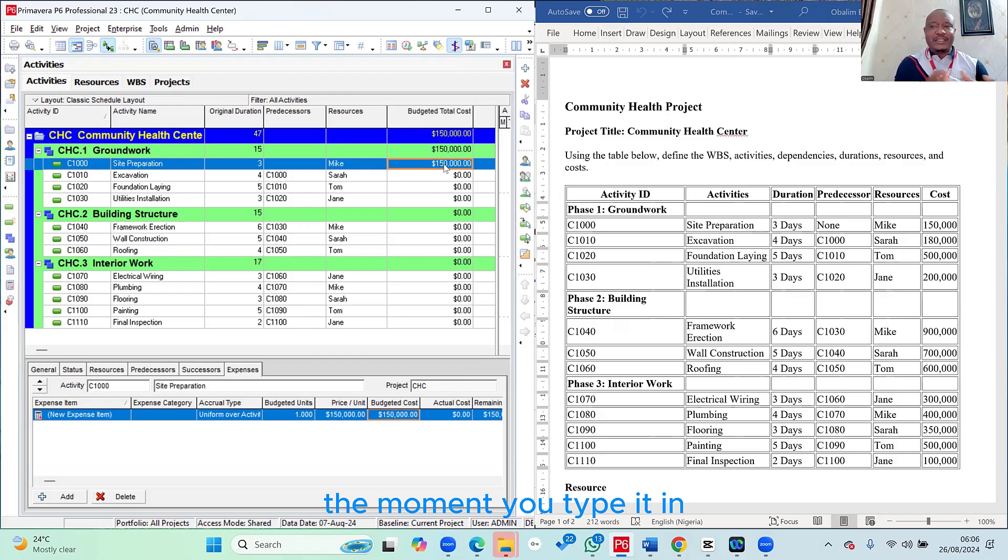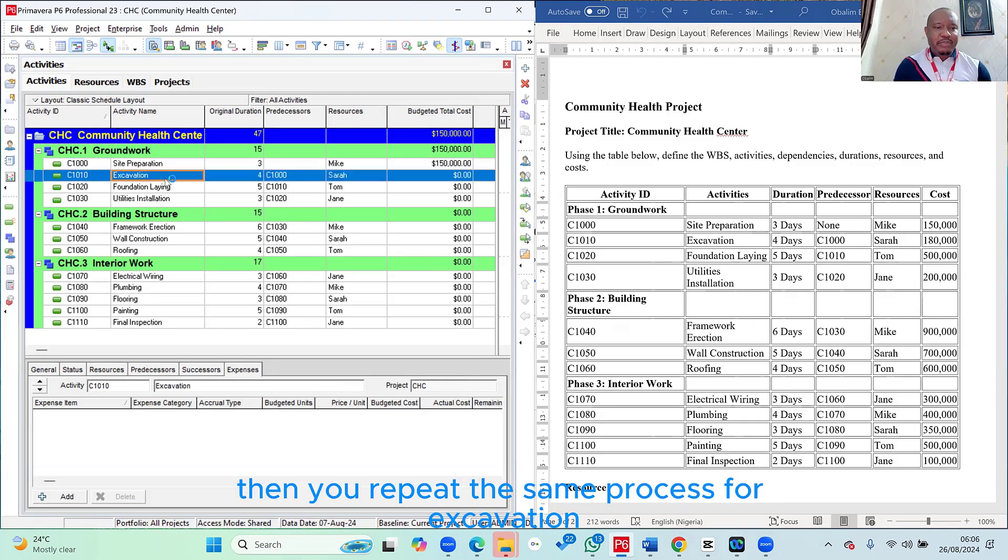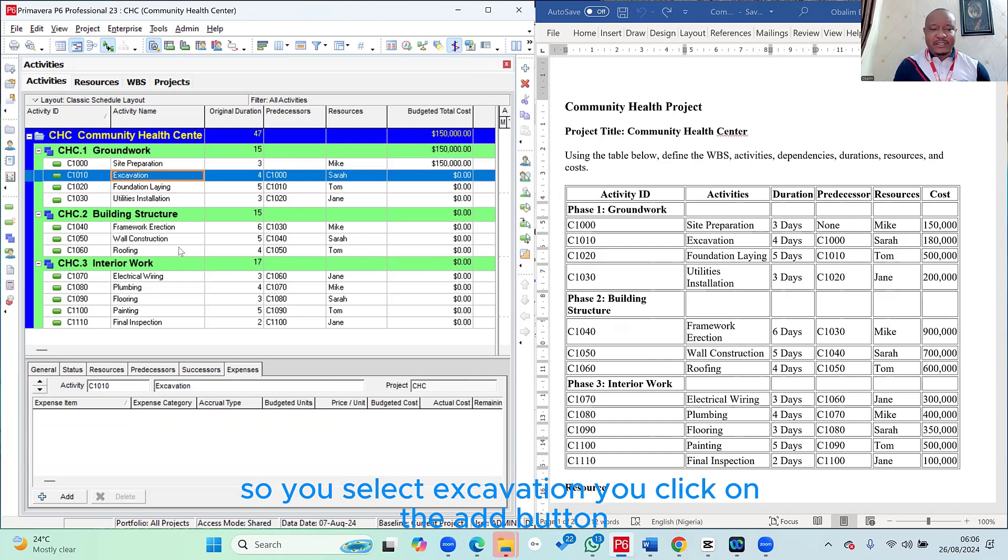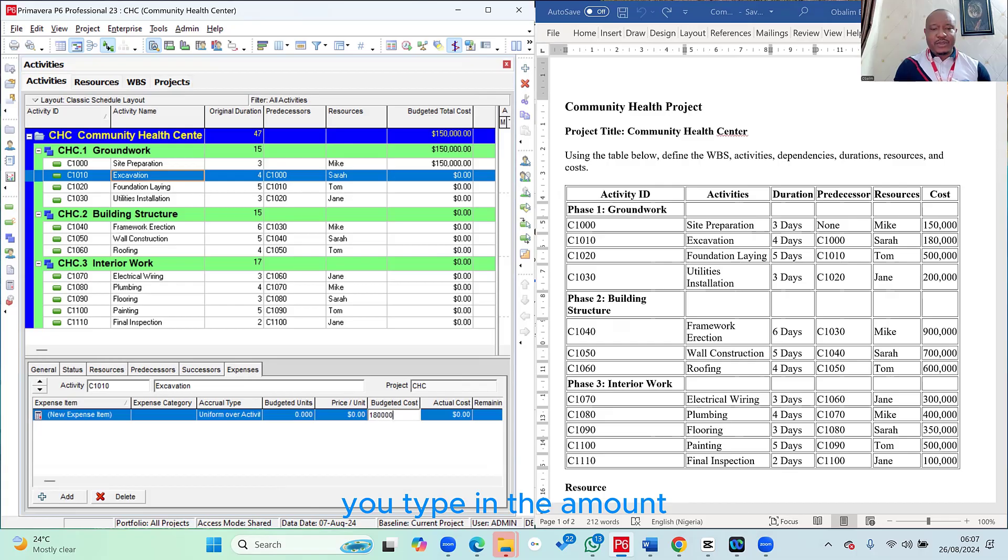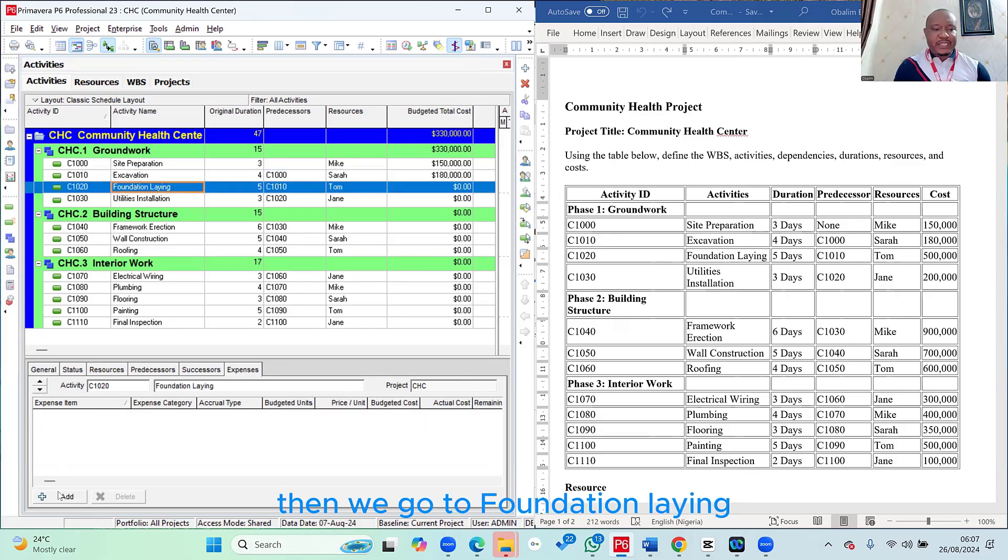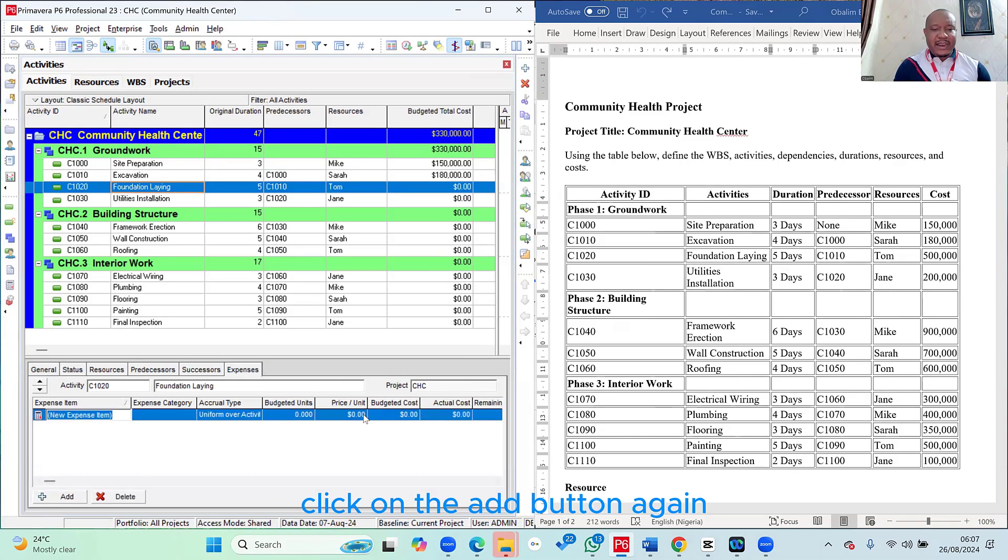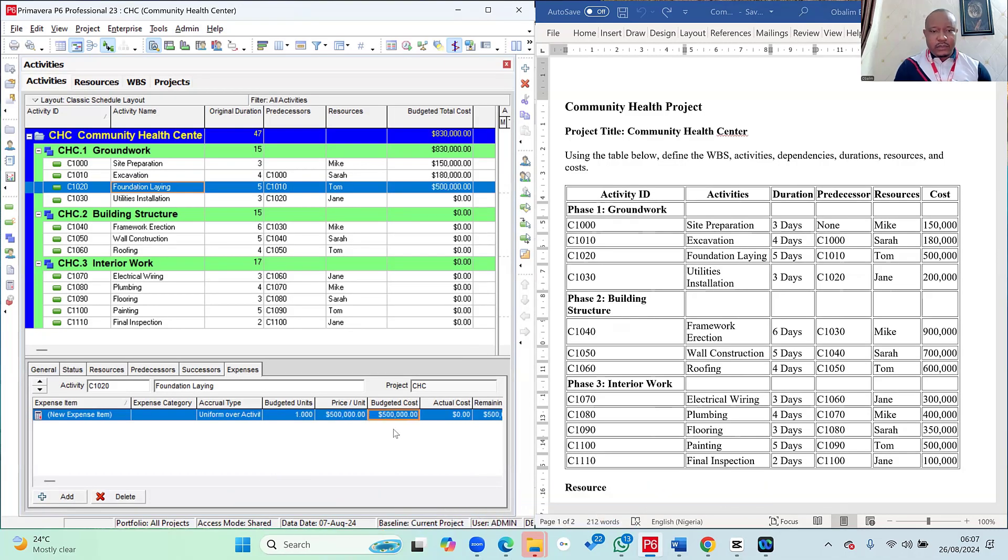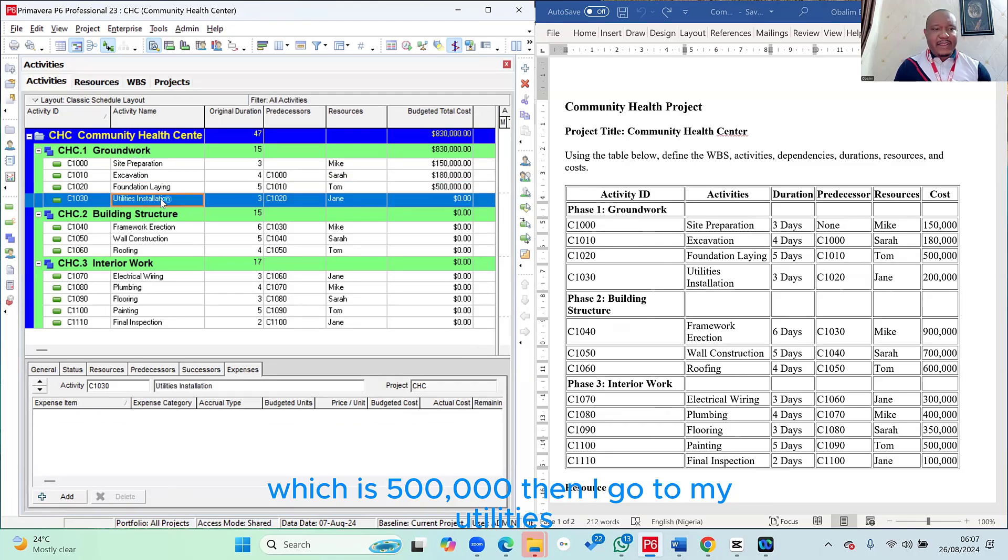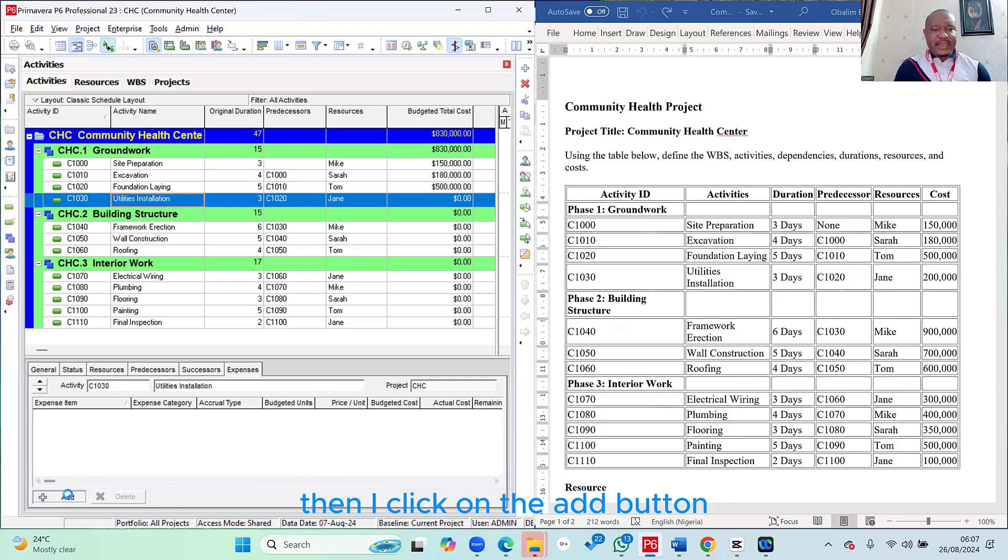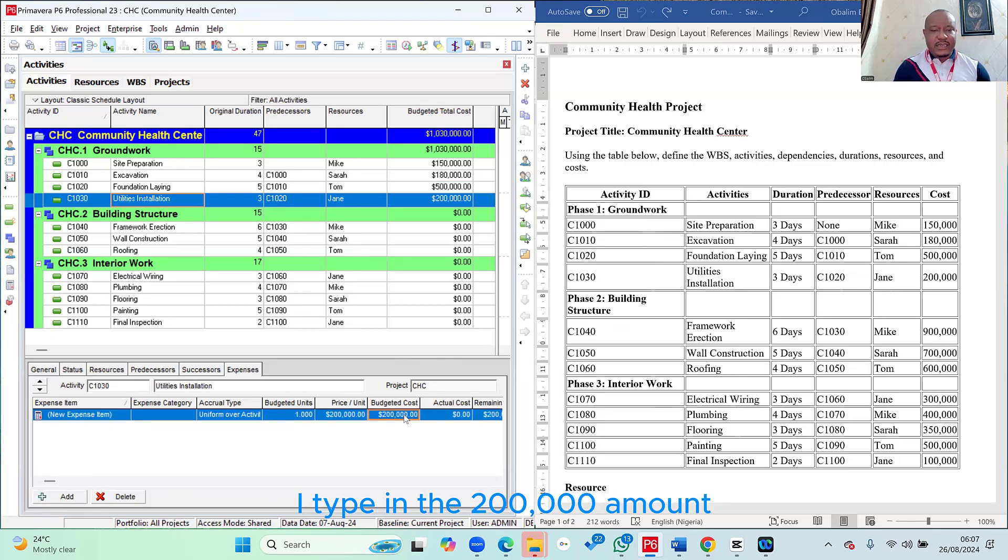Then you repeat the same process for excavation. You select excavation, you click on the add button, and then under the budgeted costs, you type in the amount, which is 180,000. Then we go to foundation lane, click on the add button again, and then under the budgeted costs, you type in the amount, which is 500,000. Then I go to my utilities, I click on the add button and under the budgeted costs, I type in the 200,000 amount.